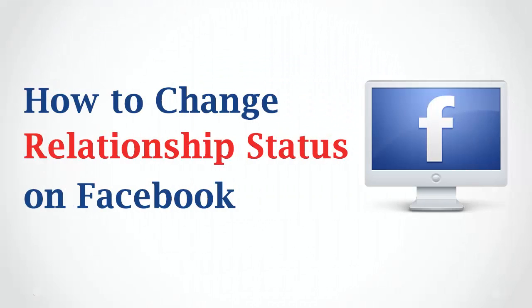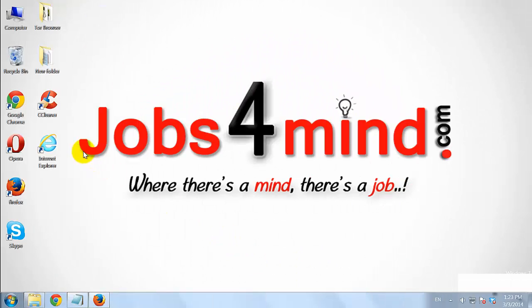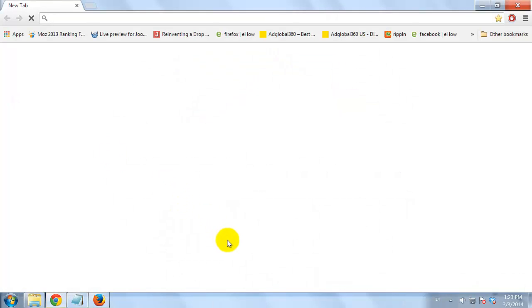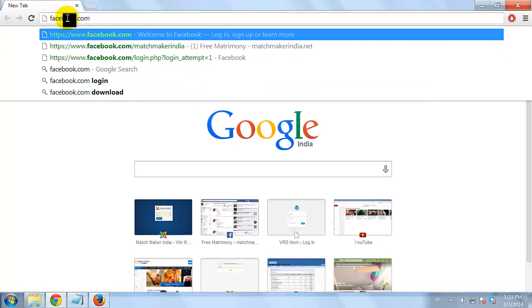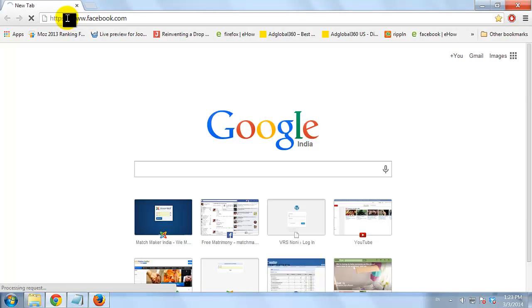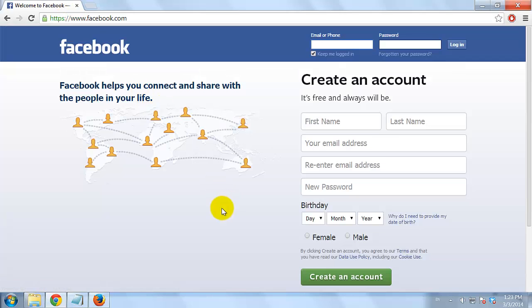How to Change Relationship Status on Facebook. Open your favorite browser and go to Facebook.com. Login to your Facebook account with your username and password.